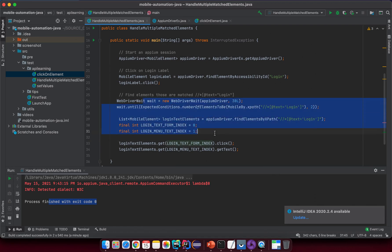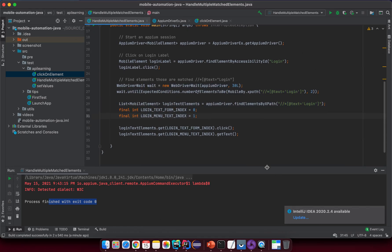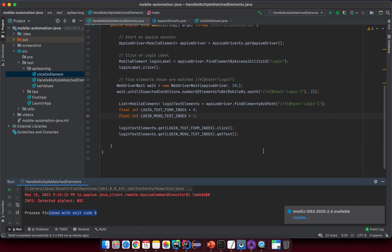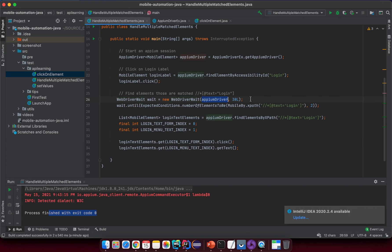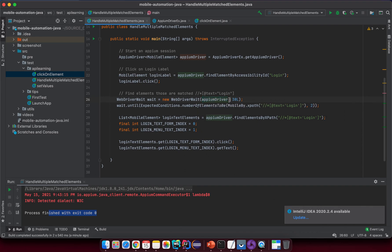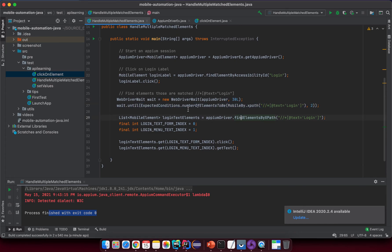You see at the end we finish with the exit code zero here so that means everything is okay. Let me try to summarize a little before we end this lesson. We use WebDriverWait class here and then we specify two parameters. The first parameter is the Appium driver and the second one is the time, the maximum time that you want to track this condition.